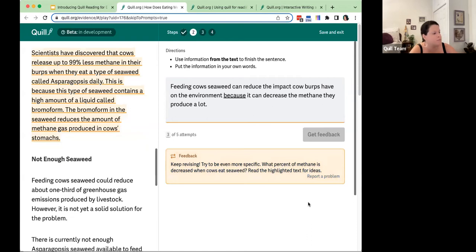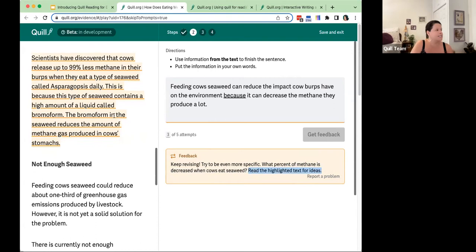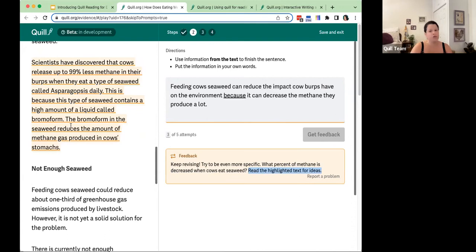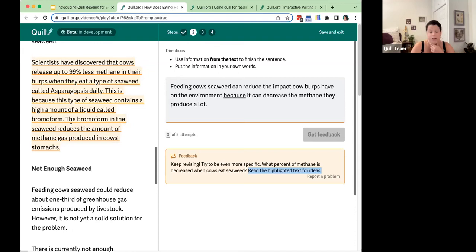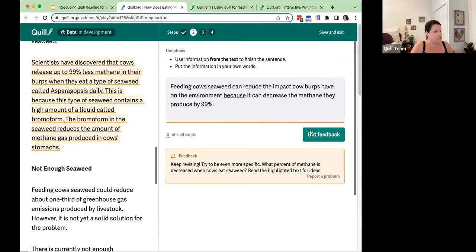The feedback asks specifically about the percent and tells me to read the highlighted text for ideas. Notice how the activity is scaffolded: the first time I lacked specificity, the feedback did not show me where to look — it's only on this second error that the tool recognizes the student is really struggling and provides the scaffold of showing them exactly where to look in the text. They reread, see the statistic, add it, click get feedback, and are told 'nice work.'